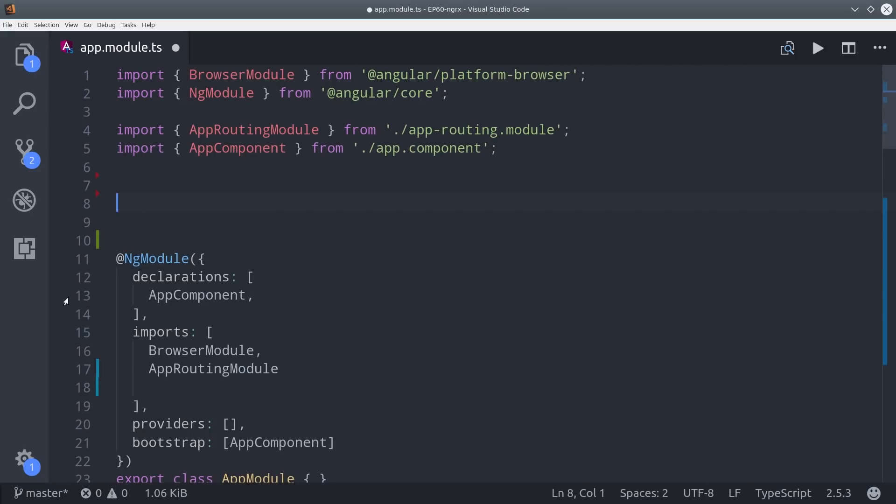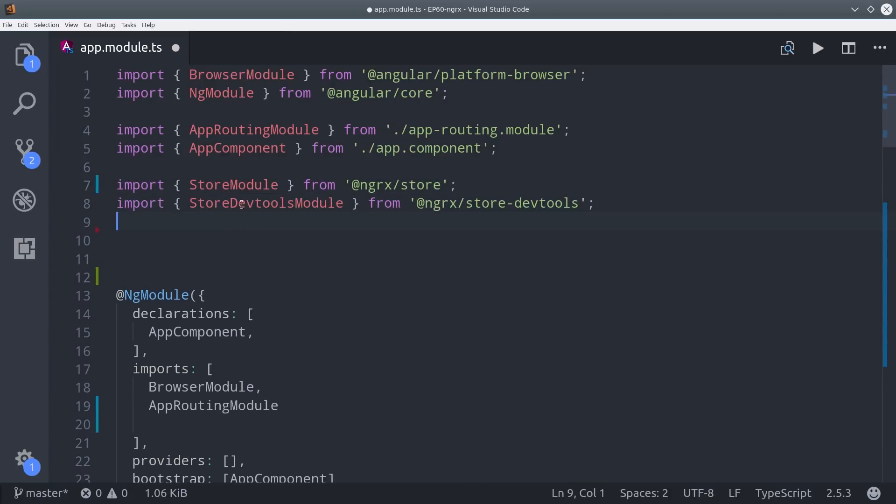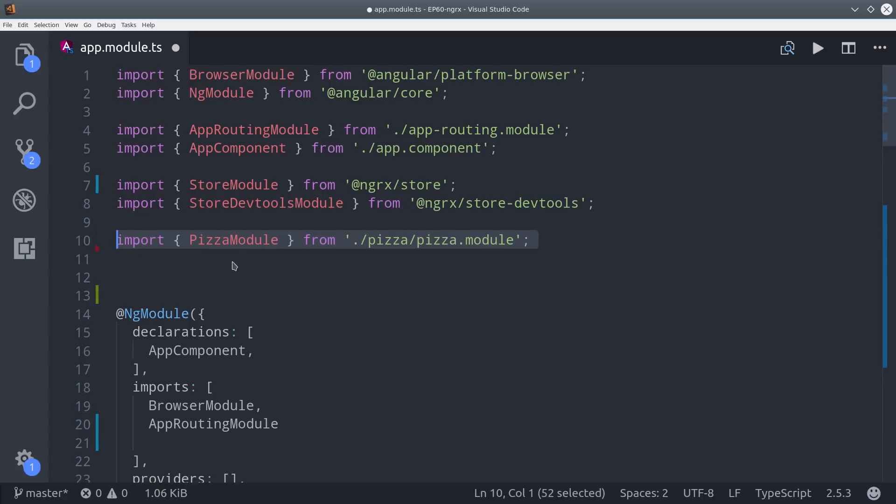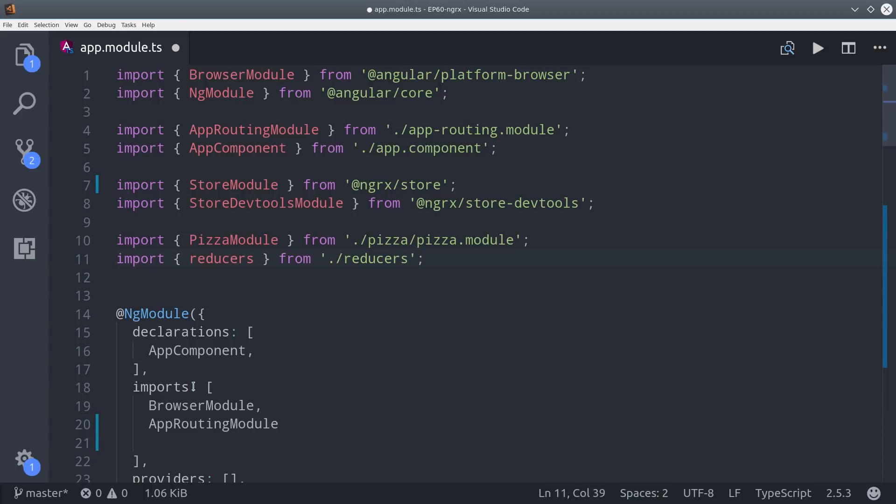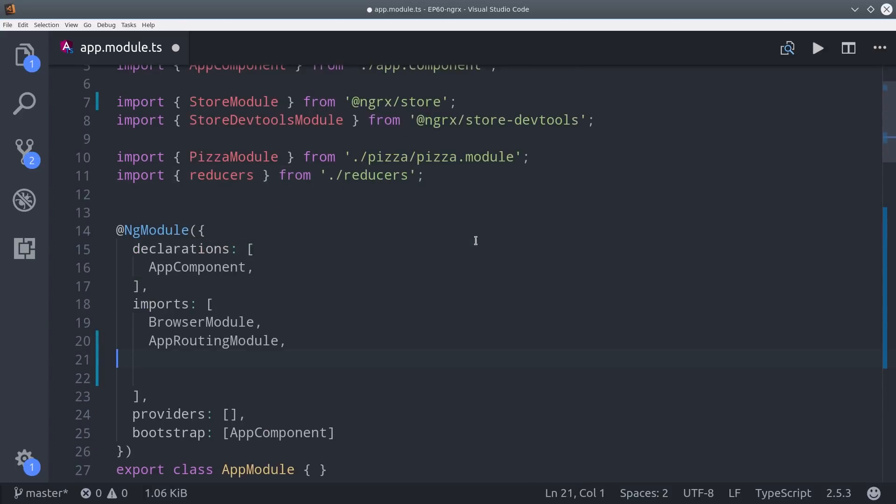At this point we're ready to jump over to the app module. Then import the store module as well as optionally the dev tools module, and then we're going to import our pizza module that we just created as well as the reducers index file that we just created.